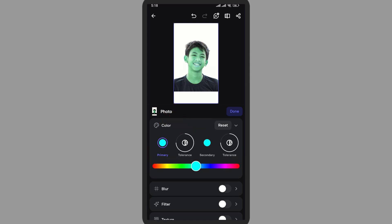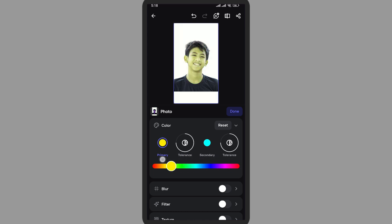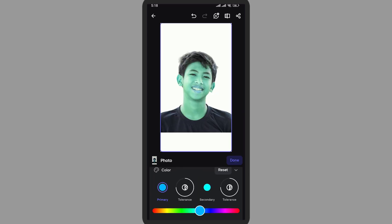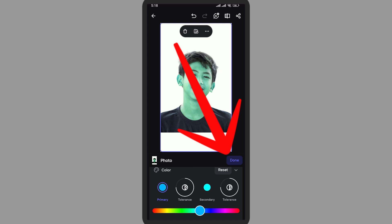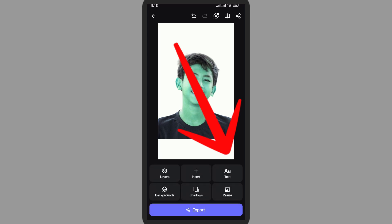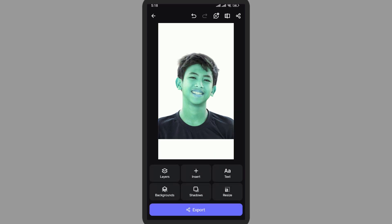Simply tap on 'Primary Color' and you'll get a slider. You can adjust the image however you like by moving the slider. Once done, simply tap on 'Done.' Thank you for watching this video — I hope this video will help you.